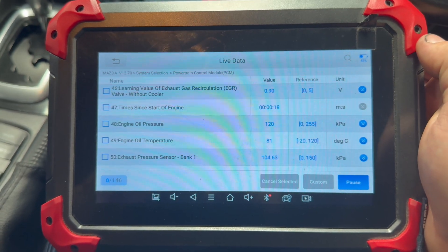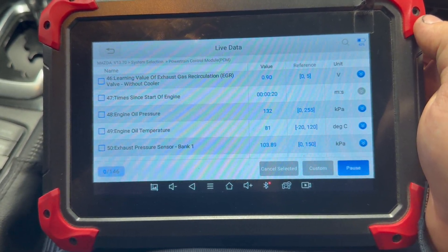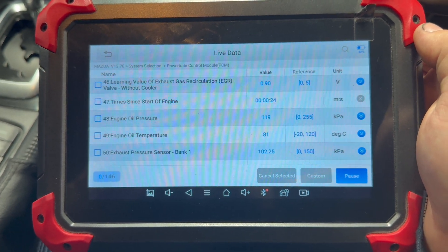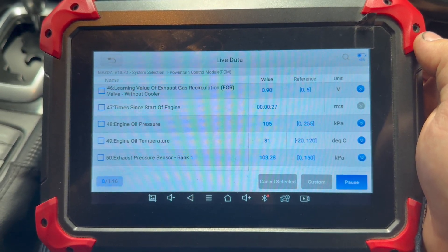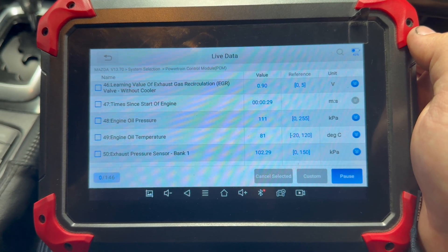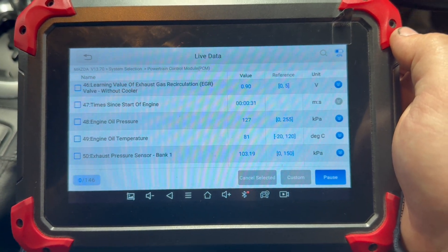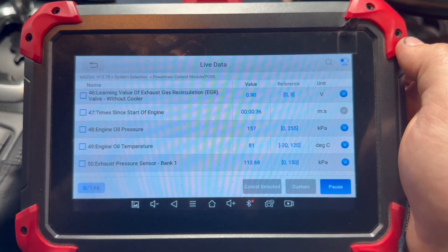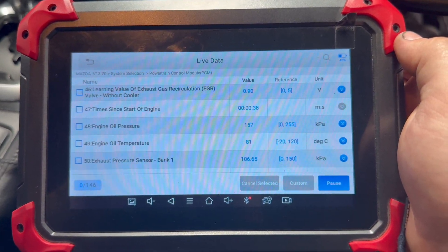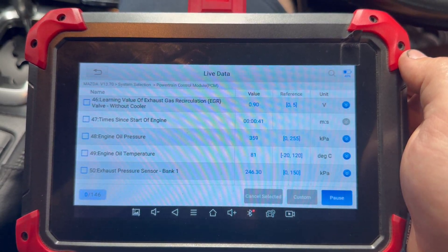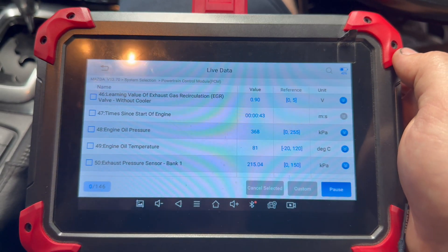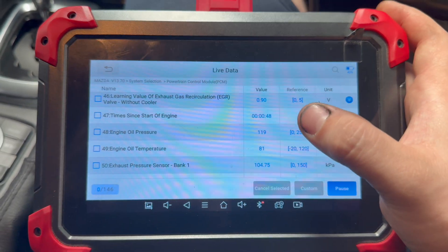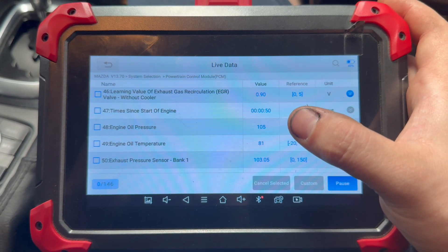Here is the live data. As you can see, engine oil temperature is 81°C and the pressure is fluctuating quite a lot — it's on the lower side of the spectrum, averaging around 120 kPa, which is not good. At the 2000 rpm test it is around 160-170 kPa, so that's not bad. At three and a half thousand rpm it is hitting around 360 kPa.